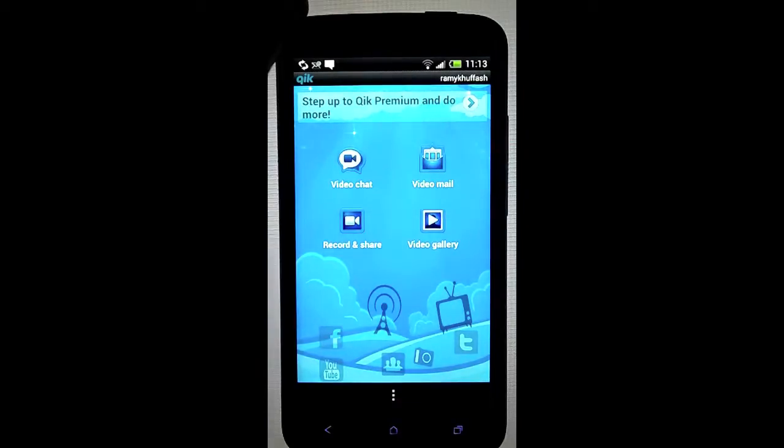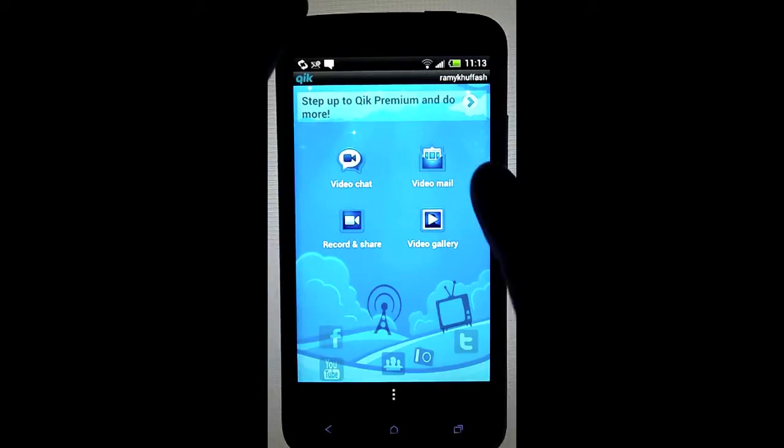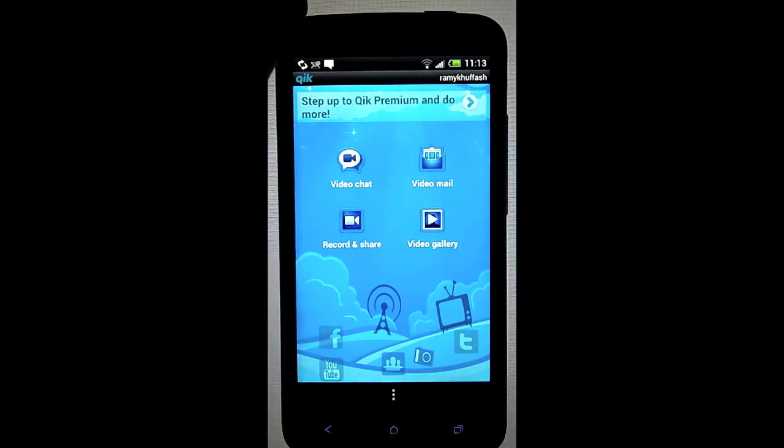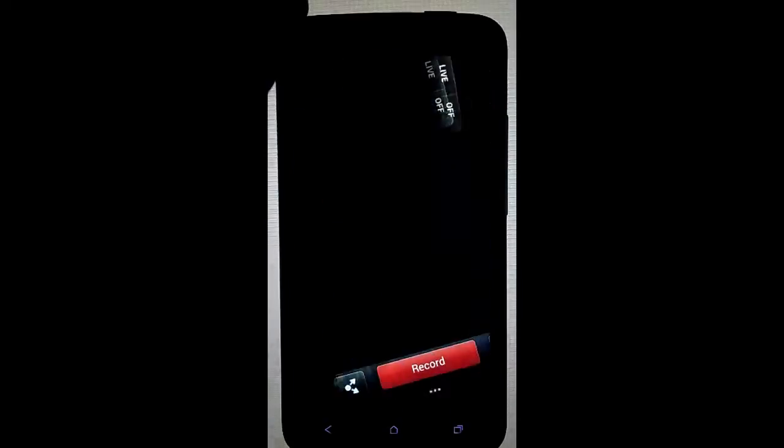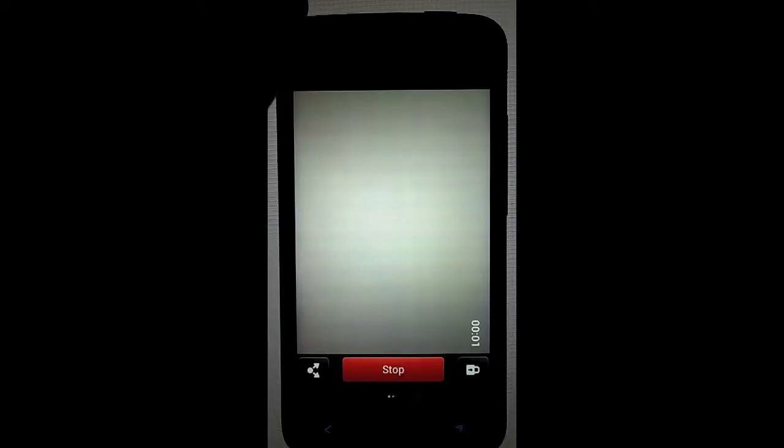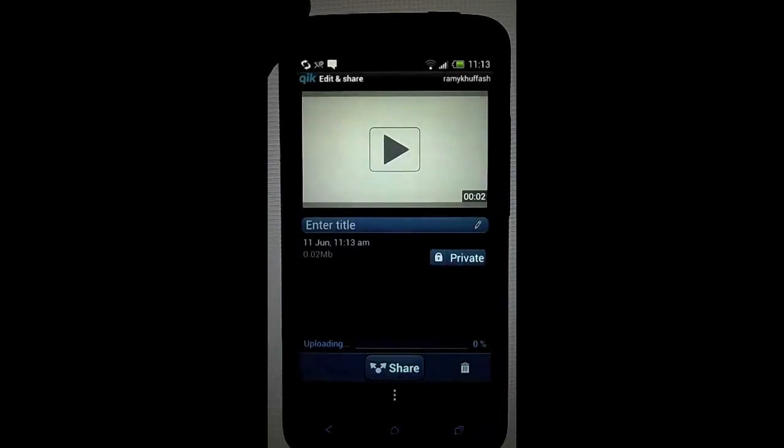In at number three is QuickVideo. QuickVideo becomes simpler and less buggy than the other apps we've just looked at. You can do quite a few things on it, but the thing I'm concerned about is video sharing. You just click on the record and share button, and you record a video.